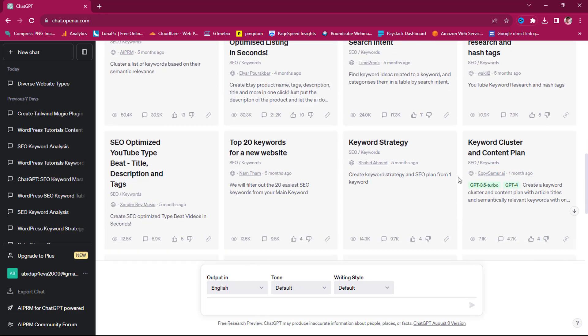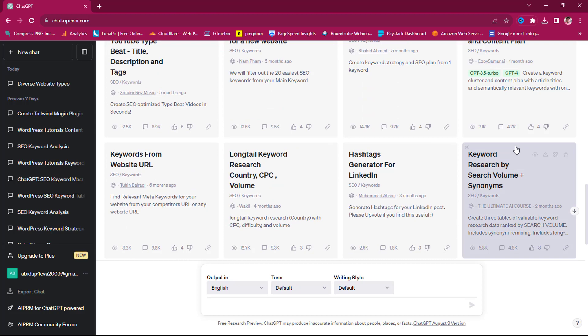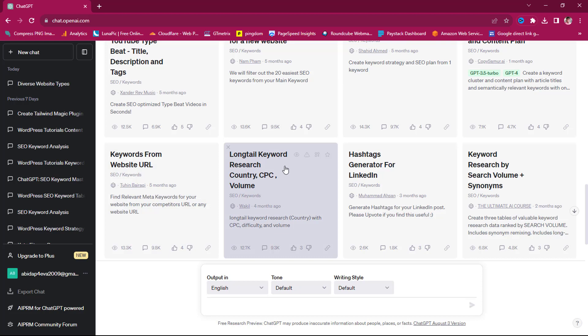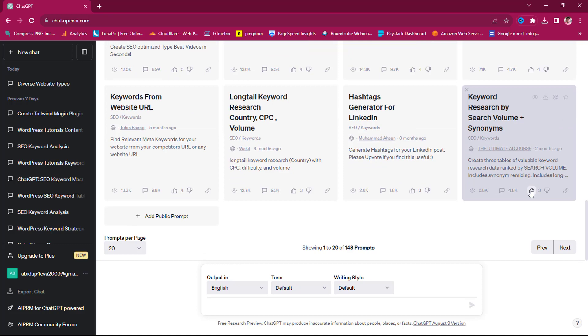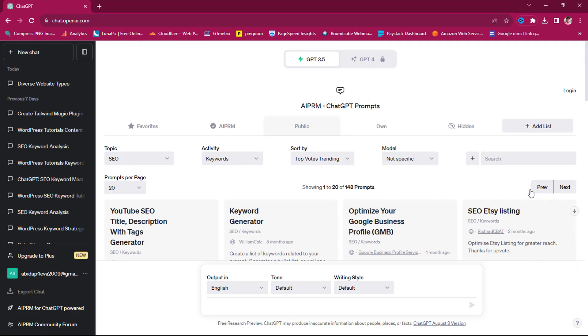Top 20 keywords for a new website, keyword strategy, keyword cluster and content plan. Keywords from website to URL. You can do your long-tail keyword research by country, CPC, and volume. Isn't this amazing? Keyword research by search volumes and synonyms.